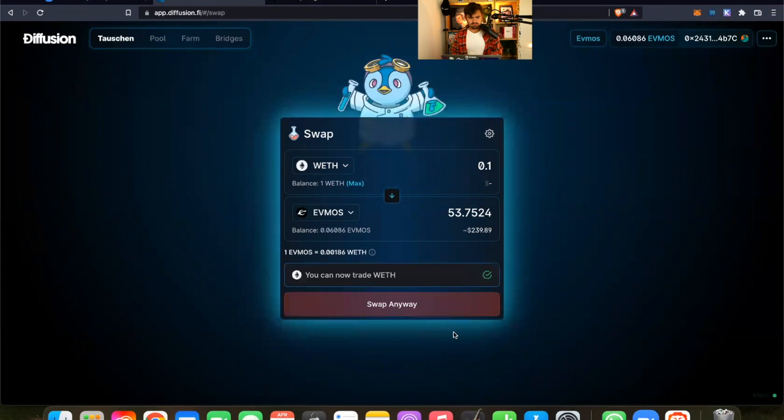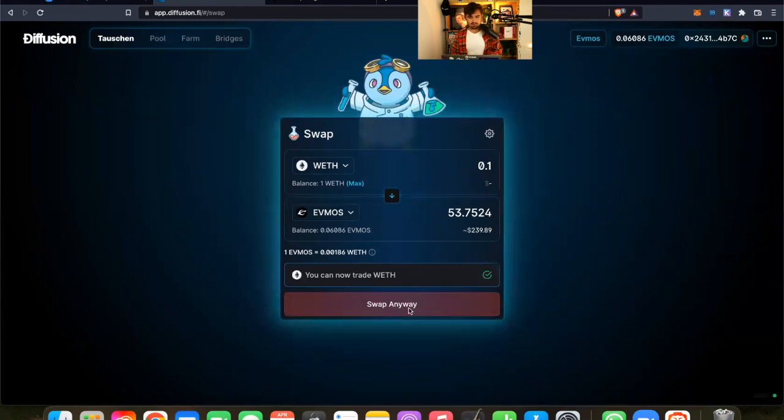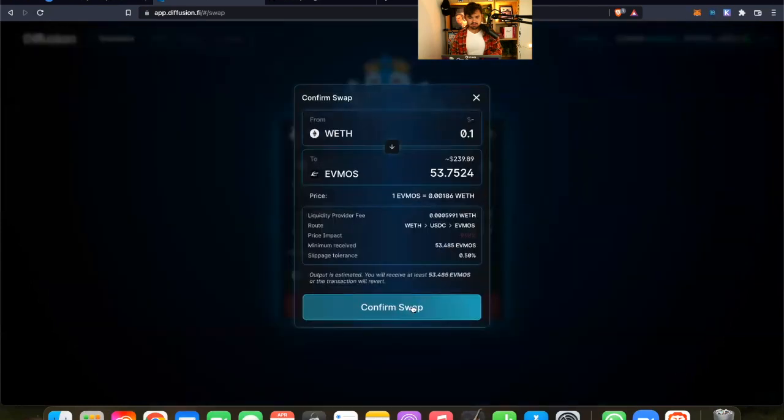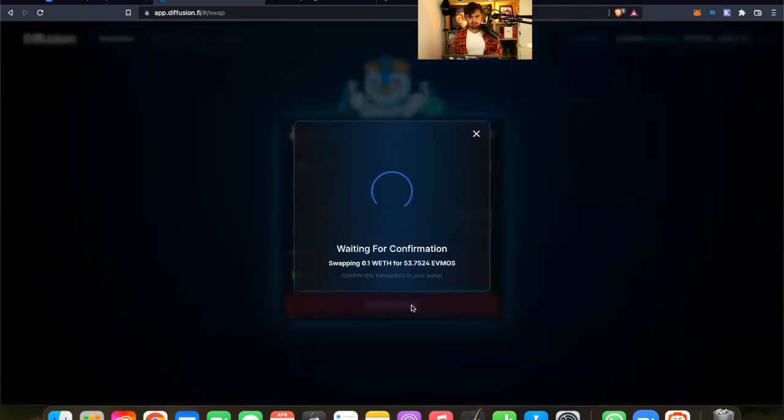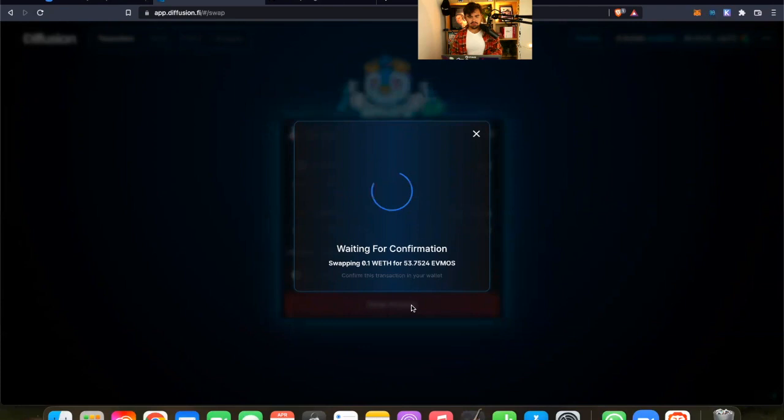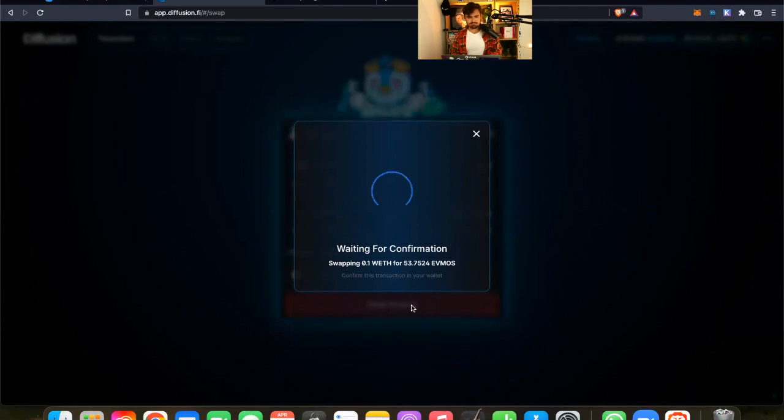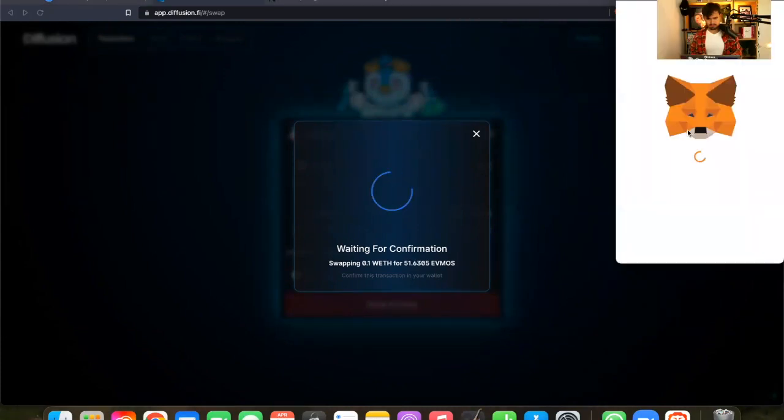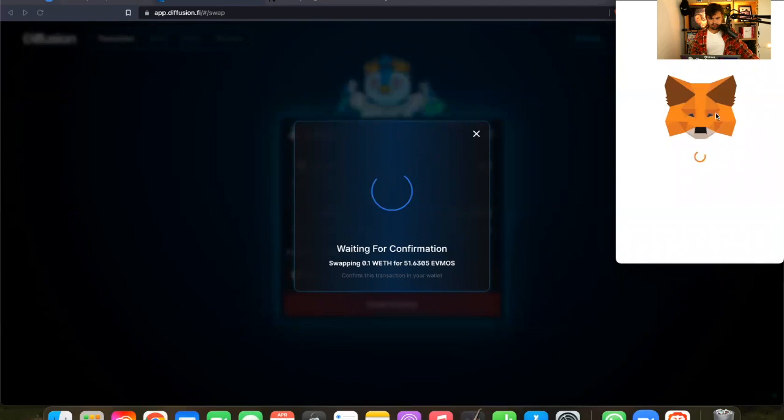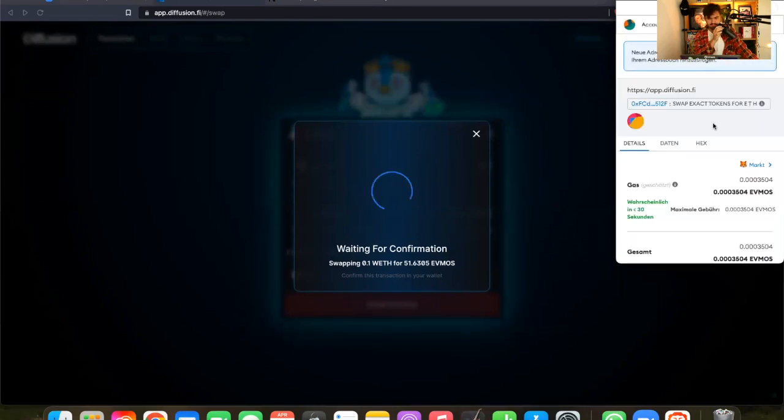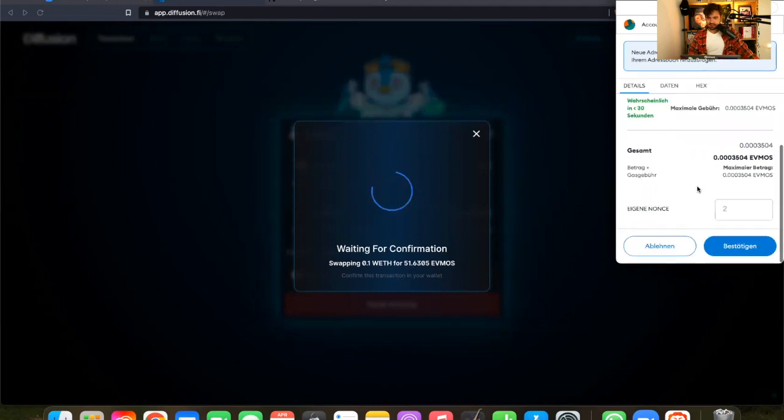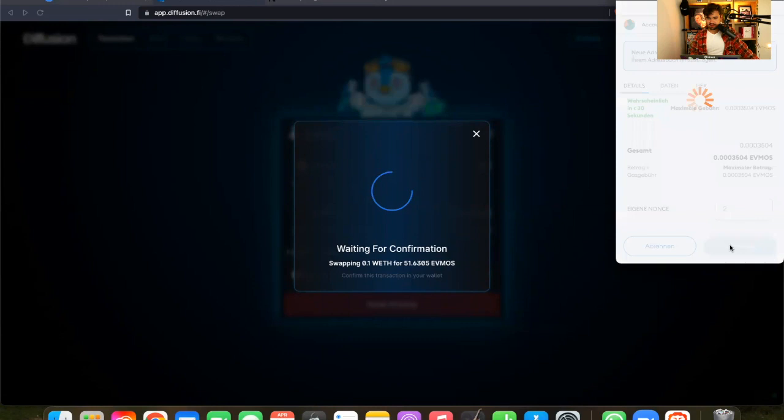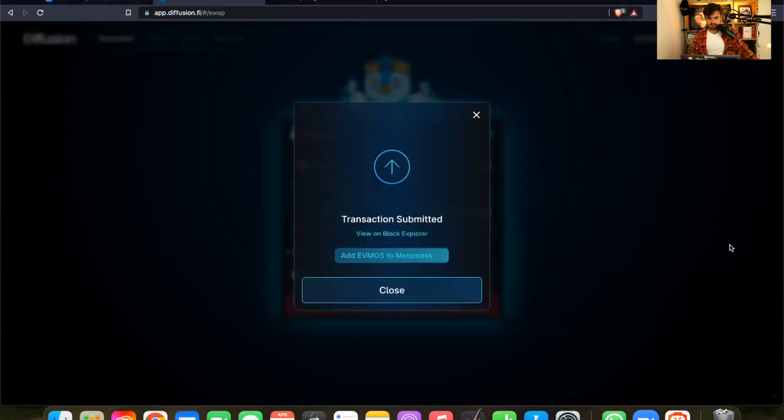And now I can trade wrapped ETH into FMOS. Swap. Confirm swap. And now, again, we have to wait for the transaction to be confirmed. This might take some time. And of course, now I have to confirm the transaction. I have to sign it. Very similar to Cosmos, of course.